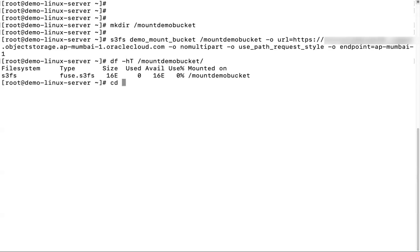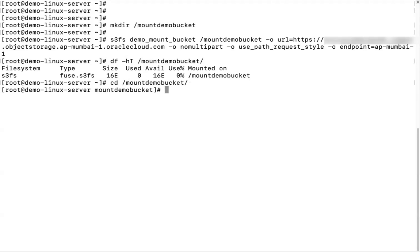Create a test file and verify in the console. Go to the mount point directory. Create the test.txt file using the command.